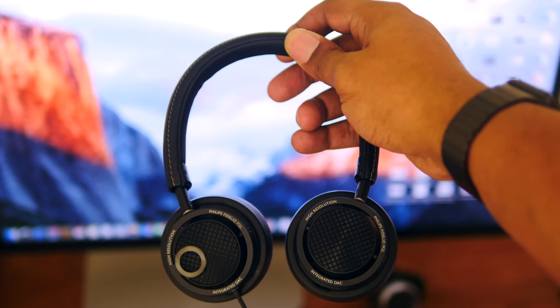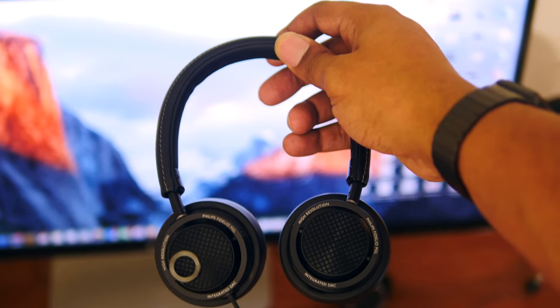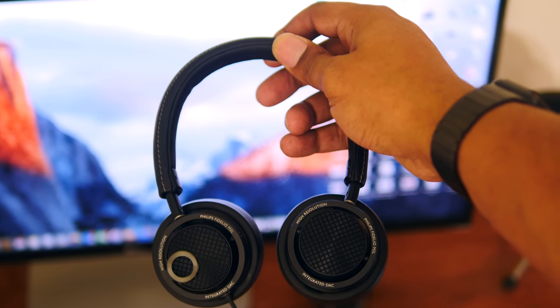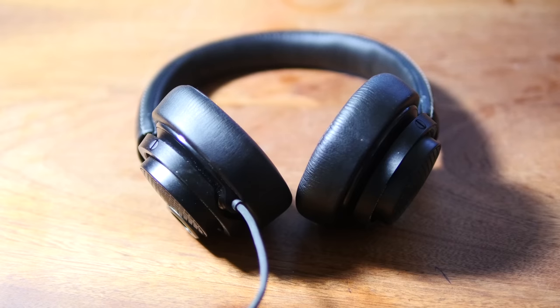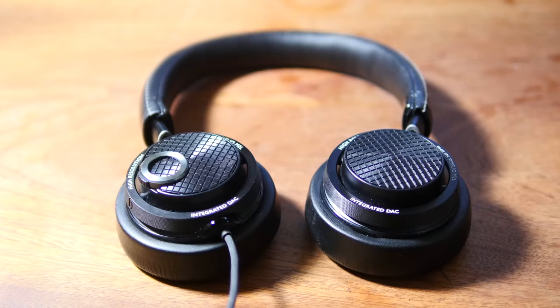As you might guess, these headphones are adjustable to fit pretty much anyone's head no matter the shape. These ear cups also fold flat to offer easy storage.